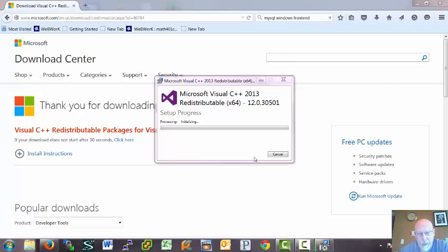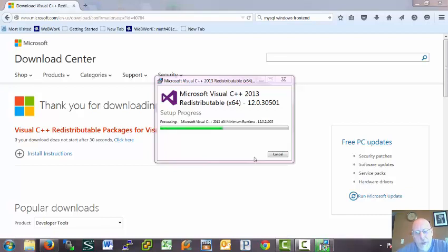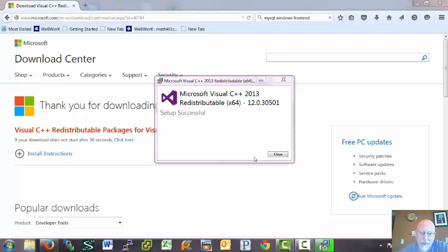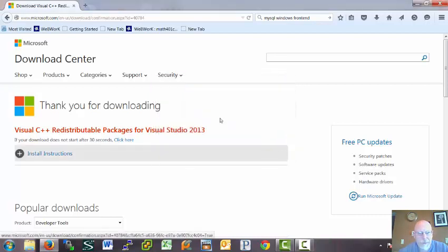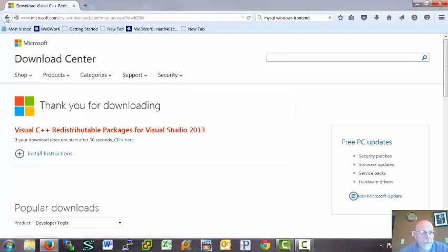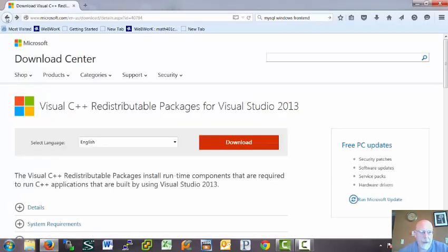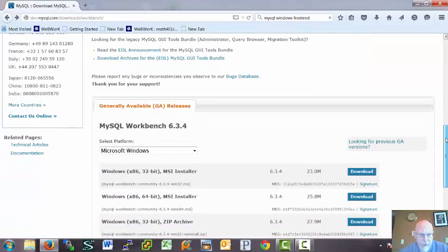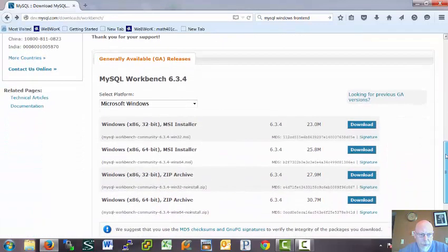And this may take a moment. So, this is one of the joys of mucking about with freeware. You know, you get to spend some time on installation. It's not going to be just a one-click process here. All right. So, we got that set up. Back up.